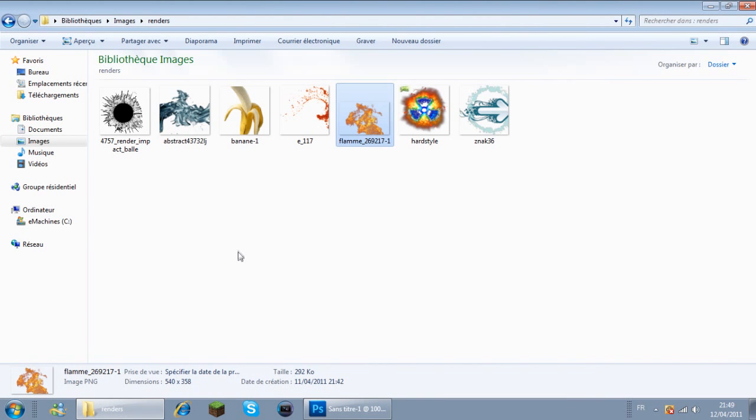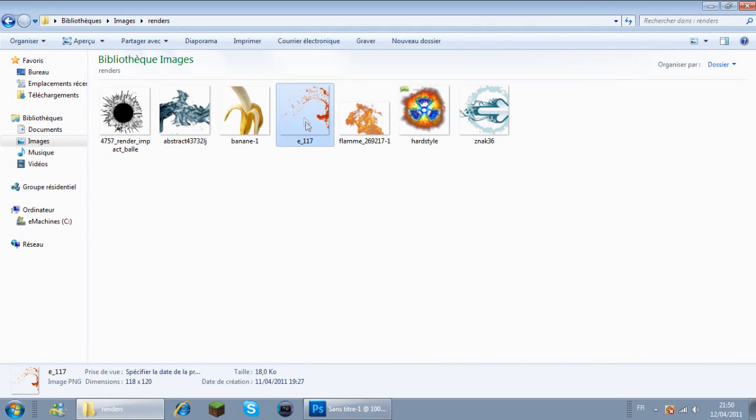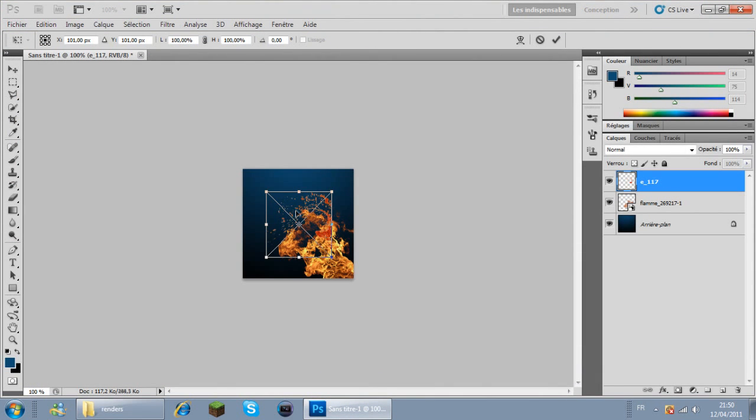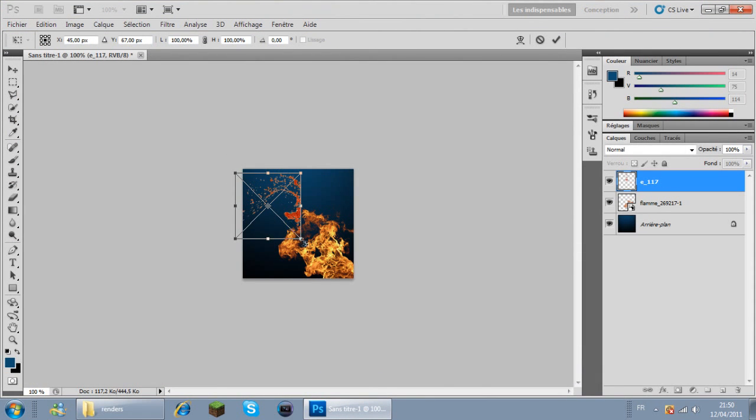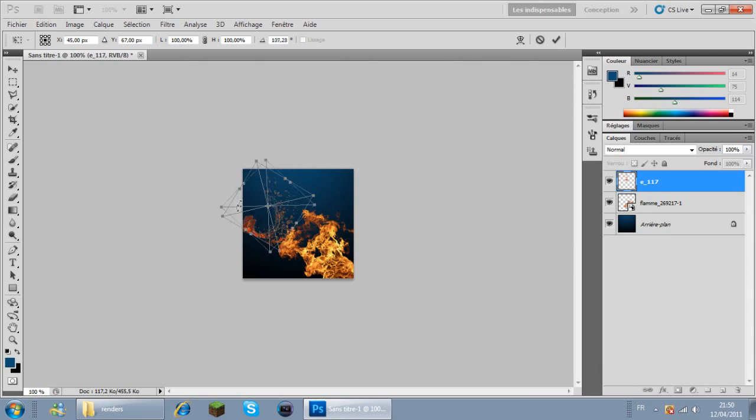Et un autre render qui s'appelle Abstract. Quoi que non, je vais prendre celui-là. Bon, c'est pas trop ça... ça représente une genre de... je sais pas trop. Bref.